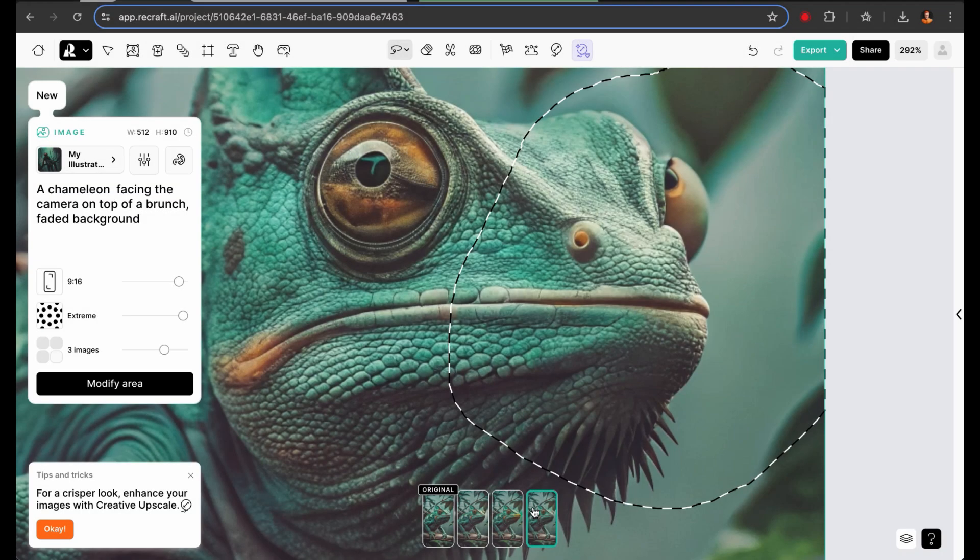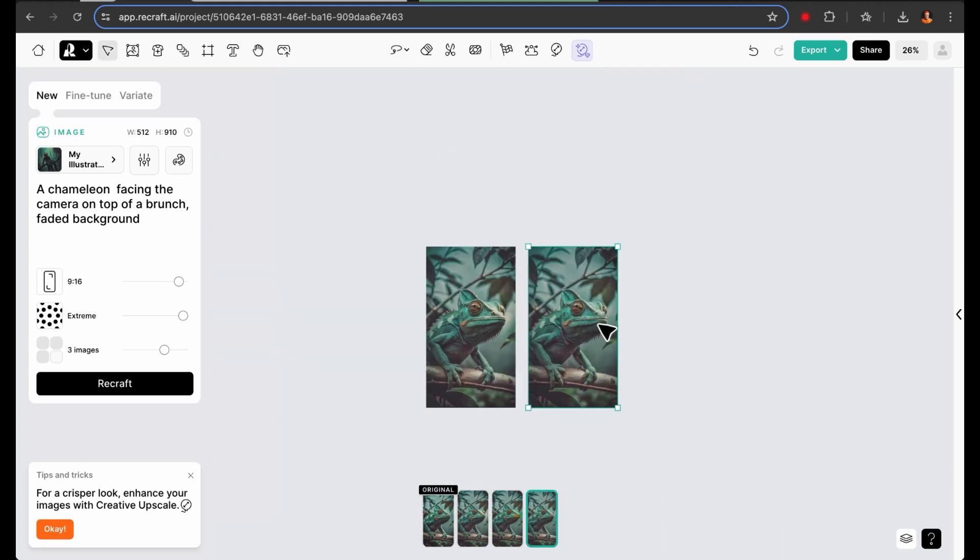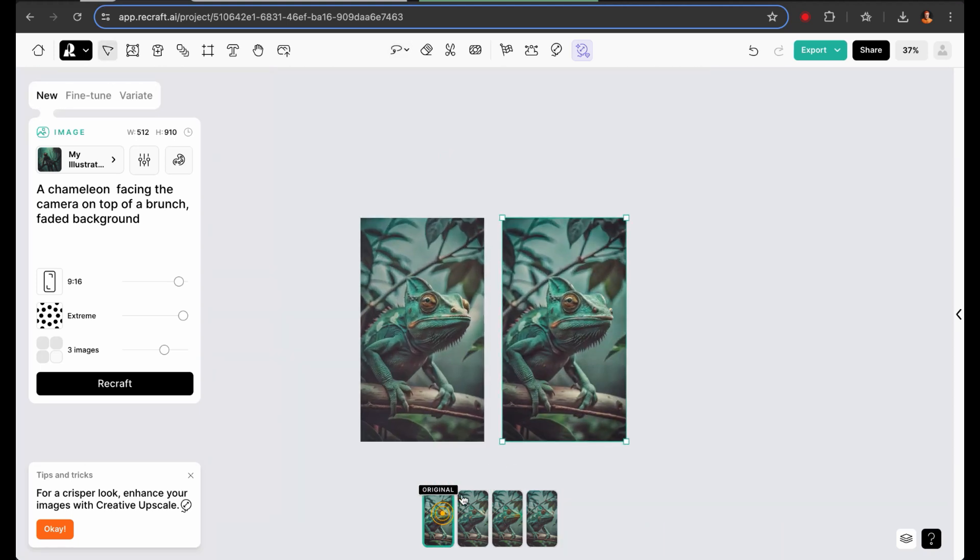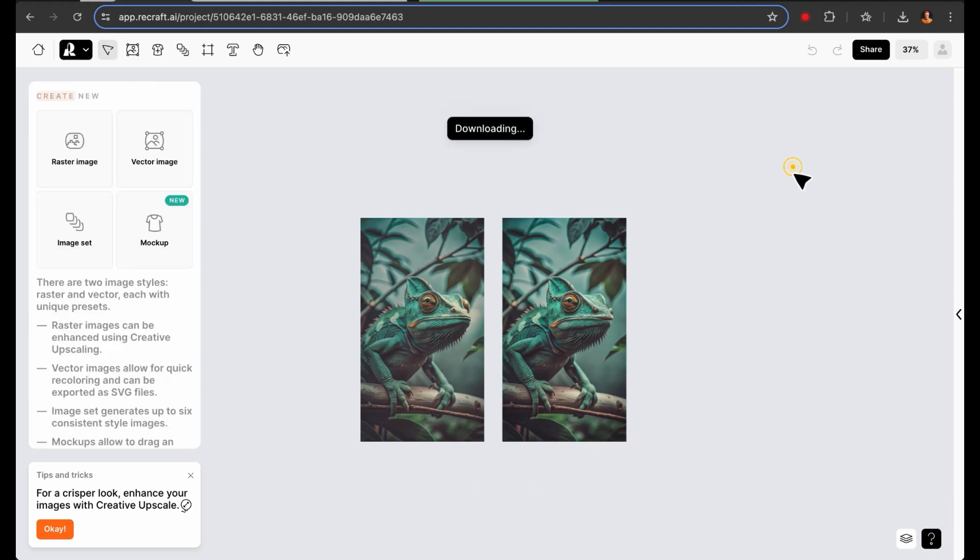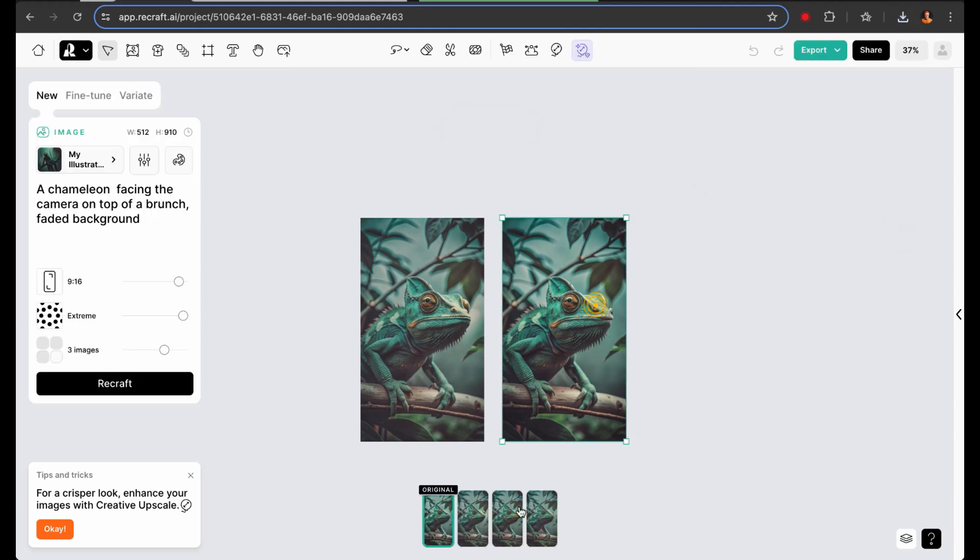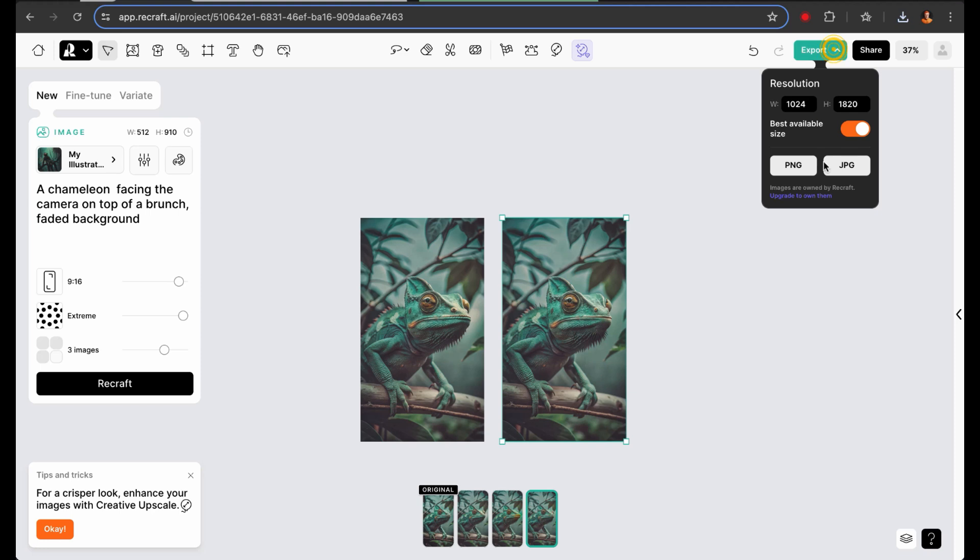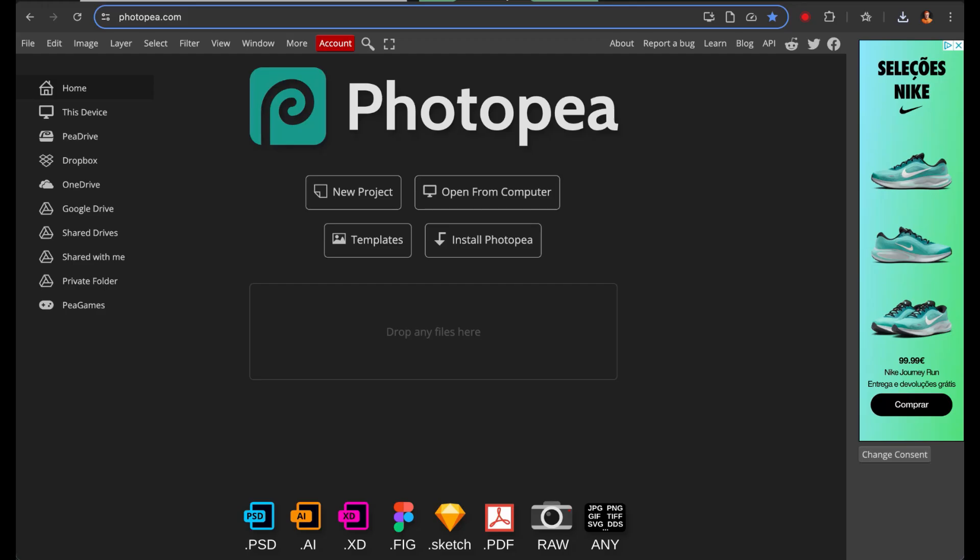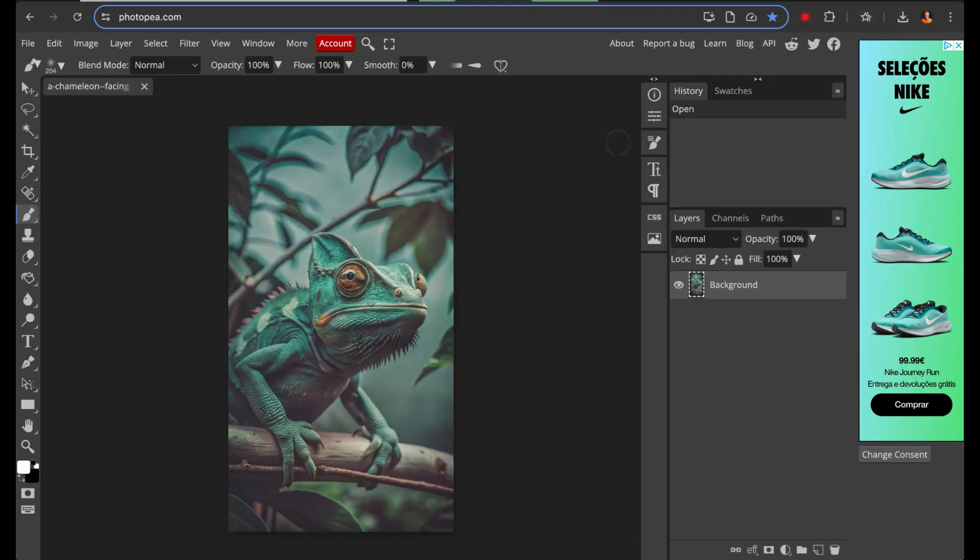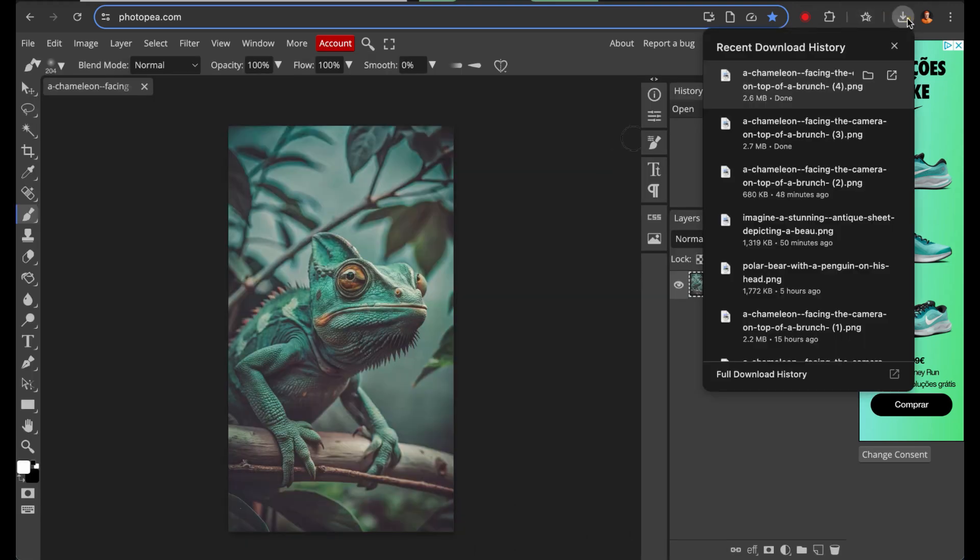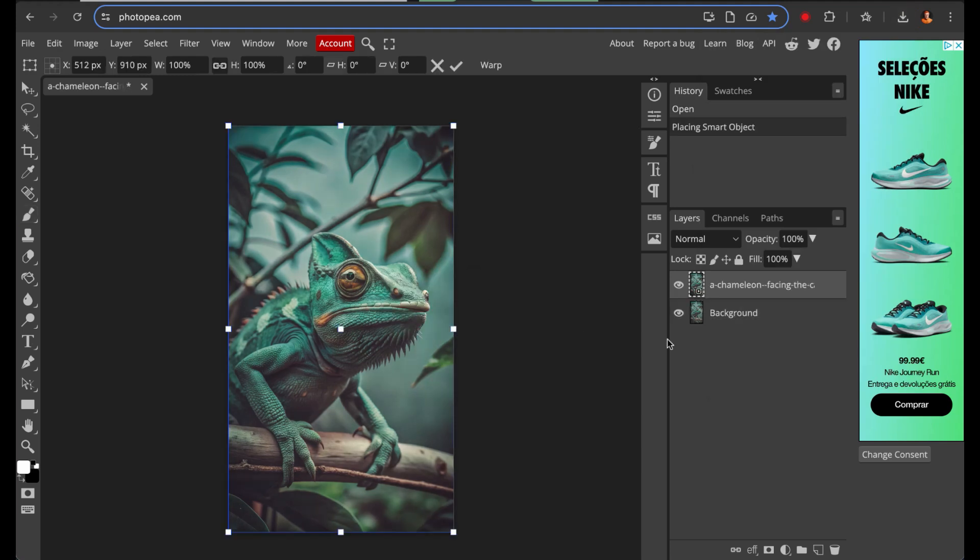First, download the two images you want to blend. Then, open Photopea. Drag one image into the center of the screen to open it. Next, drag the second image onto the first image to import it as a new layer.